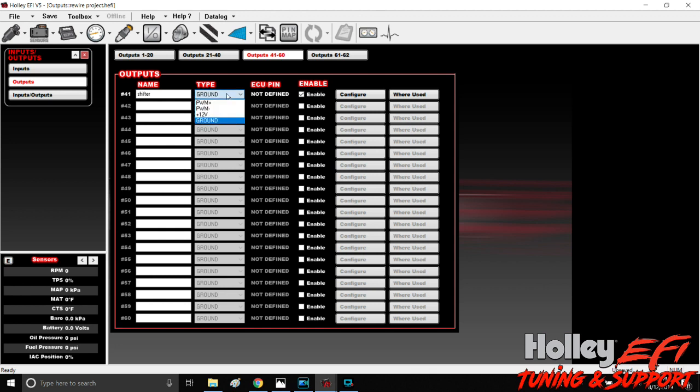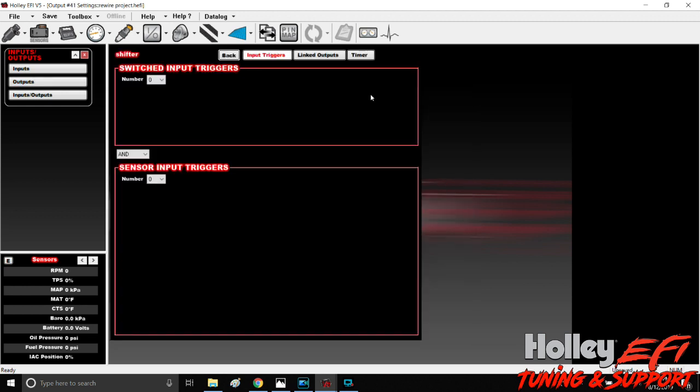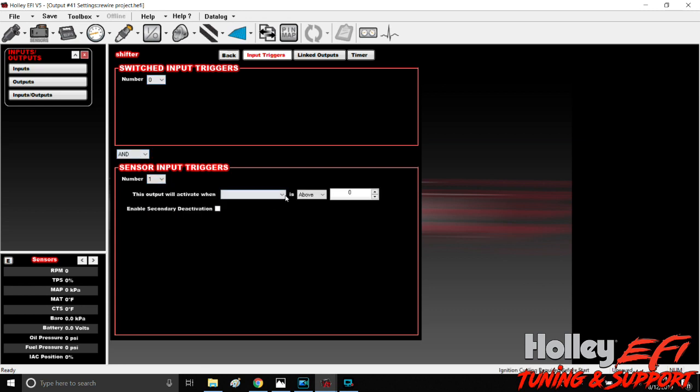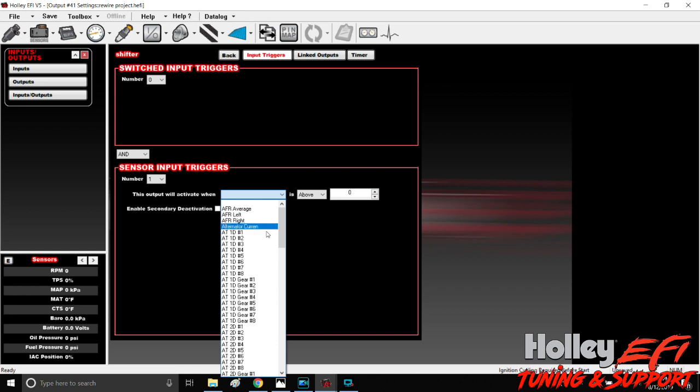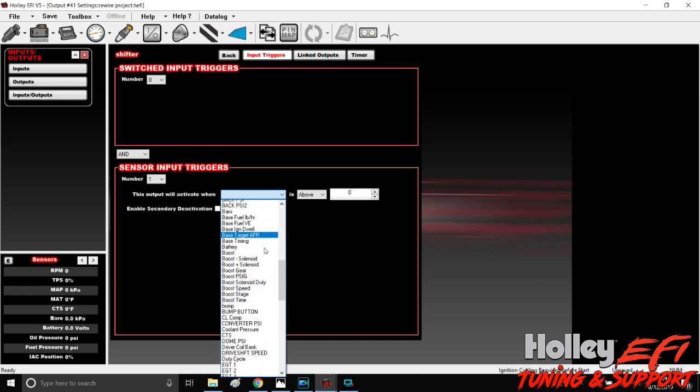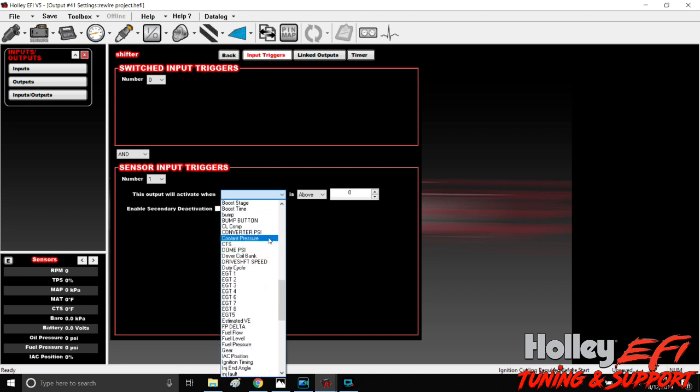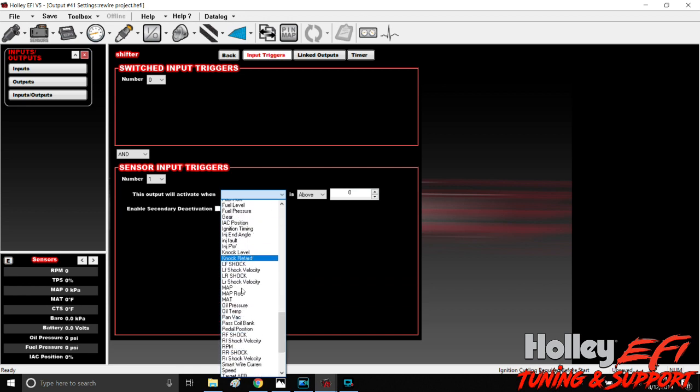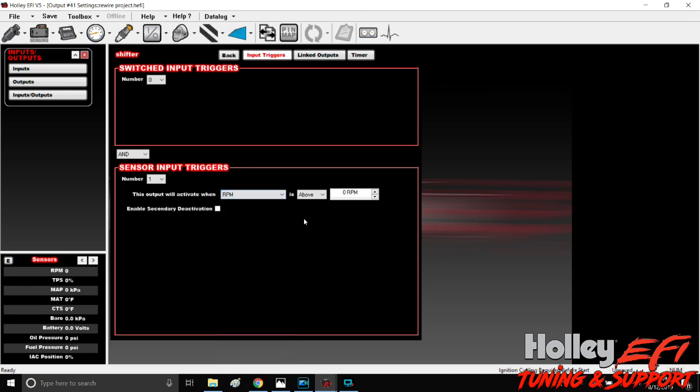Depending on how you wire this, you're either going to send a 12 volt or ground to activate it. This is your activation type for your output. So for this we're going to do ground. We're going to configure this output. You can do this a couple different ways, but the one thing you want to definitely do is a sensor input trigger and it'll activate at—I do them off RPM—scroll down here is above, say we want the car to shift at 8000. And then we can deactivate it at 7900.